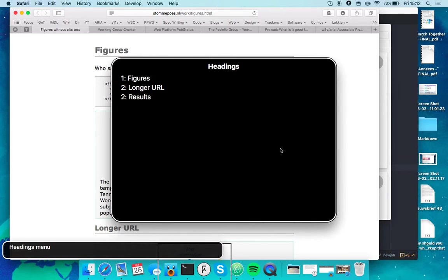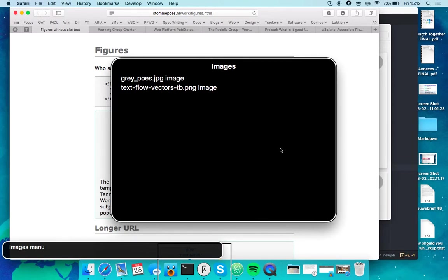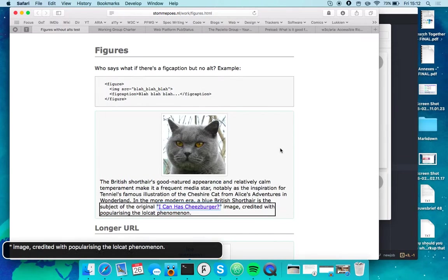Landmarks menu, headings menu, links menu, windows, images menu. Image credited with.